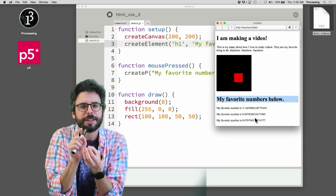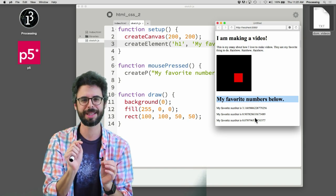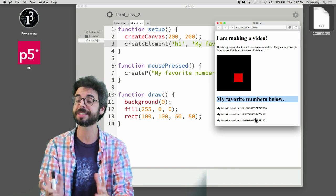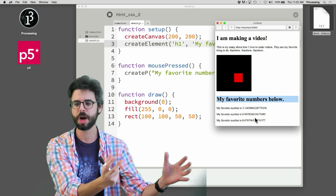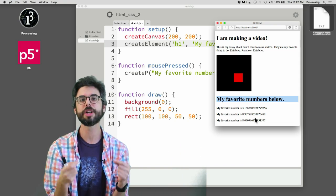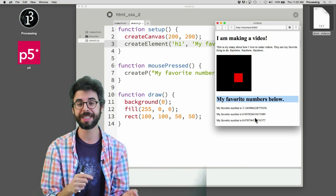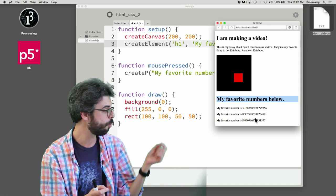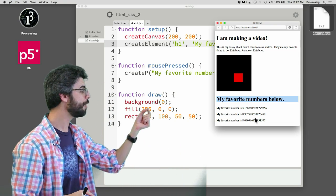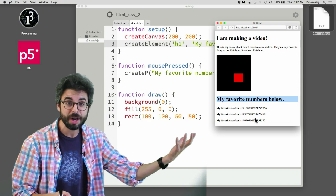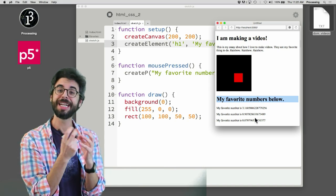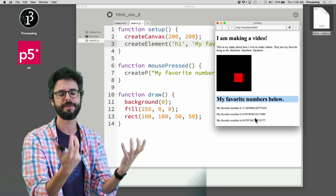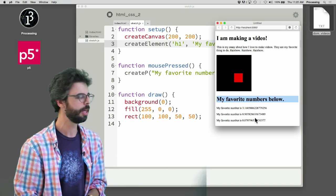I'm going to sort of dip a toe into this. I'm going to leave all the style stuff for an entire separate video. I'm going to look at two pieces of functionality: one is moving their position on the page, and two is changing the content of the element itself.